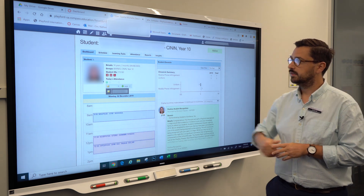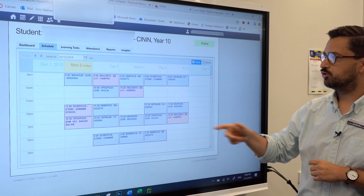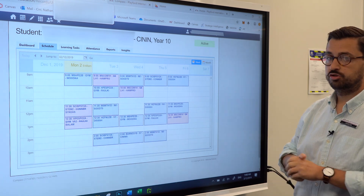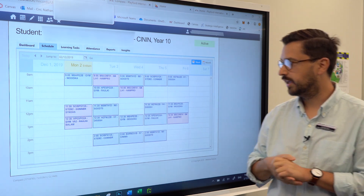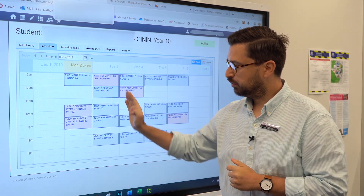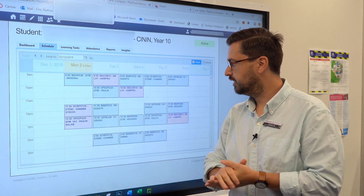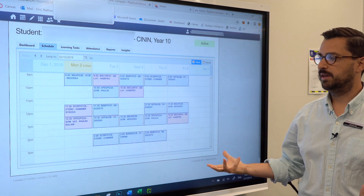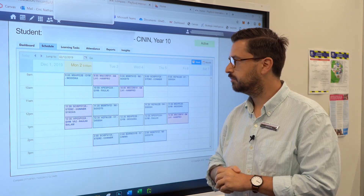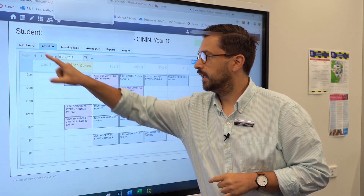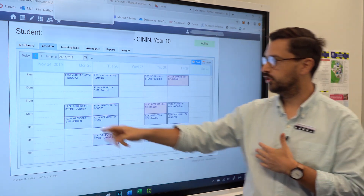Clicking on the schedule tab, you can see all the classes for the week — the time, location, and teacher. Anything in blue means it's a standard lesson. Anything in this orange-peach color means there's been a change — for instance, the teacher is away and has been replaced by another teacher for the day. You can also toggle back to previous weeks or forward to future weeks.